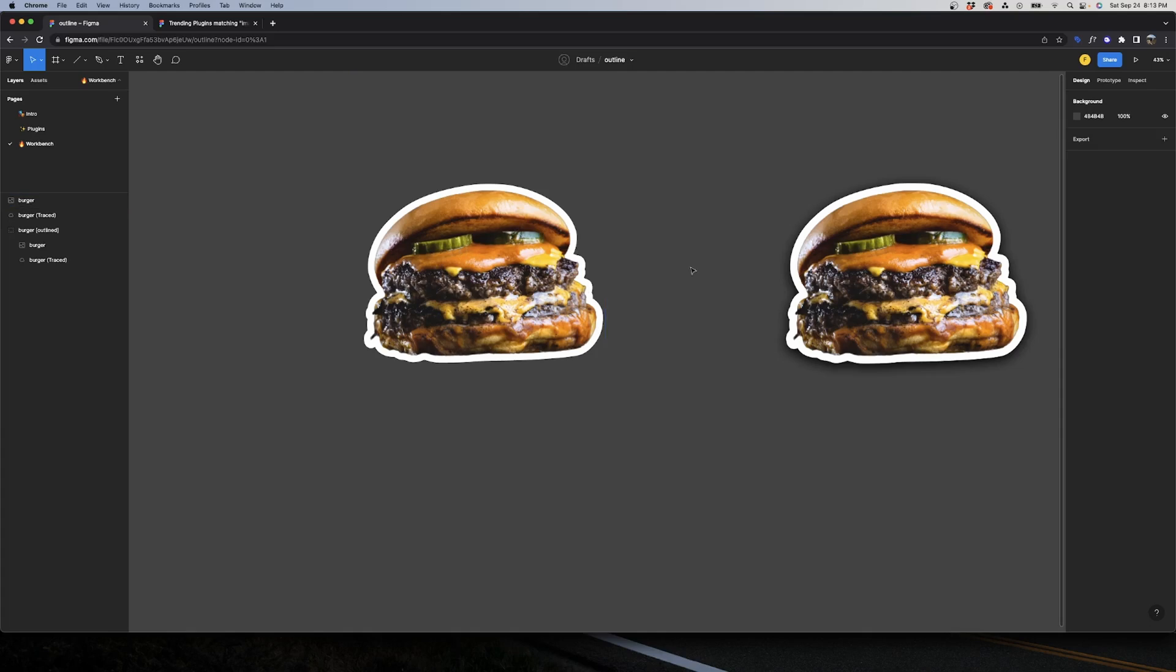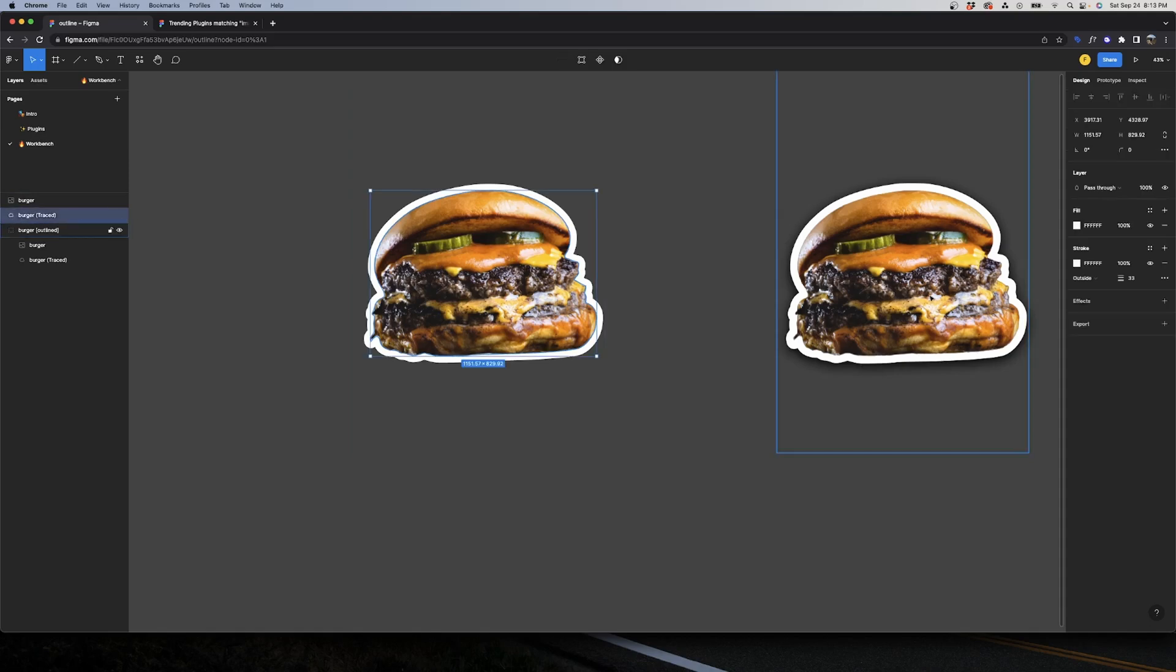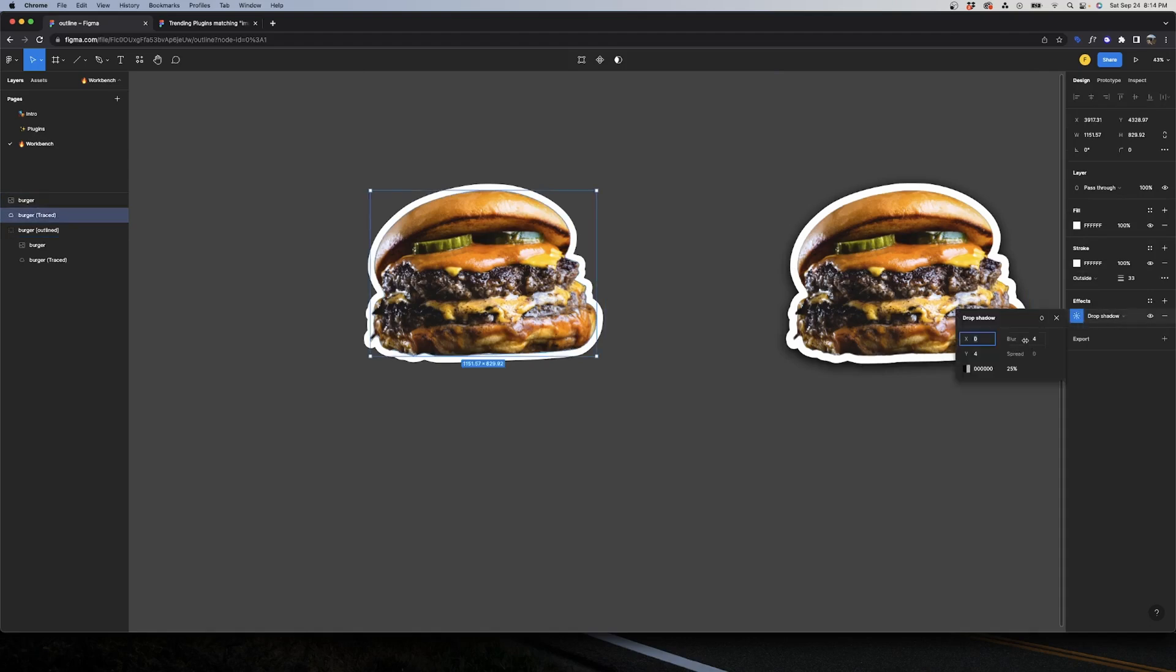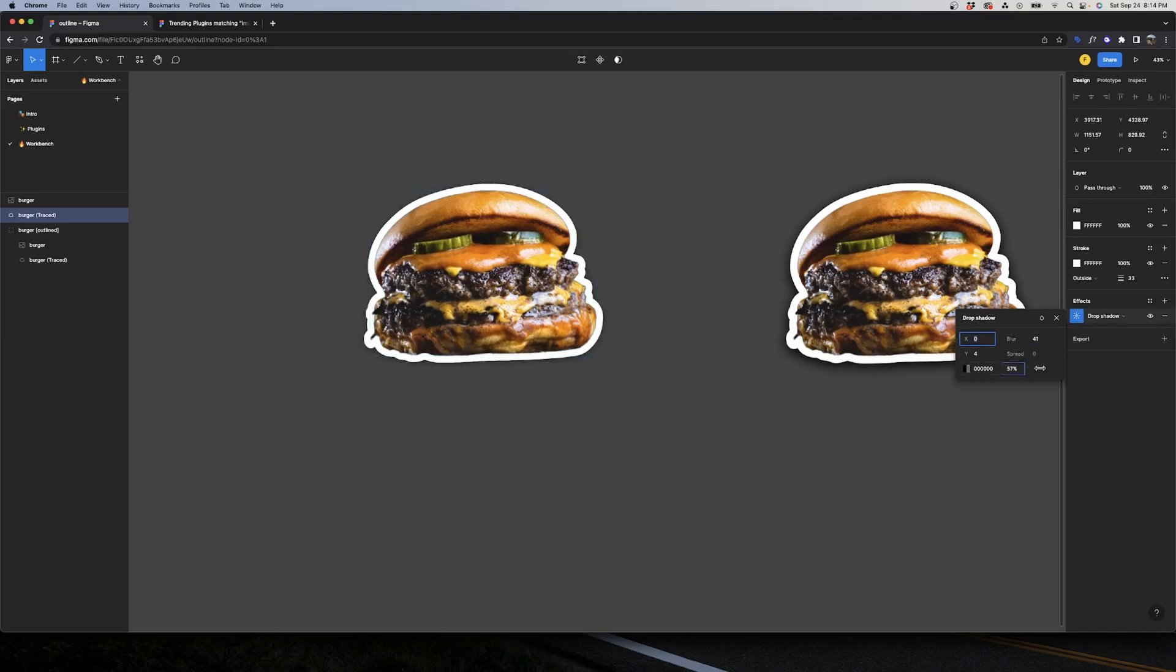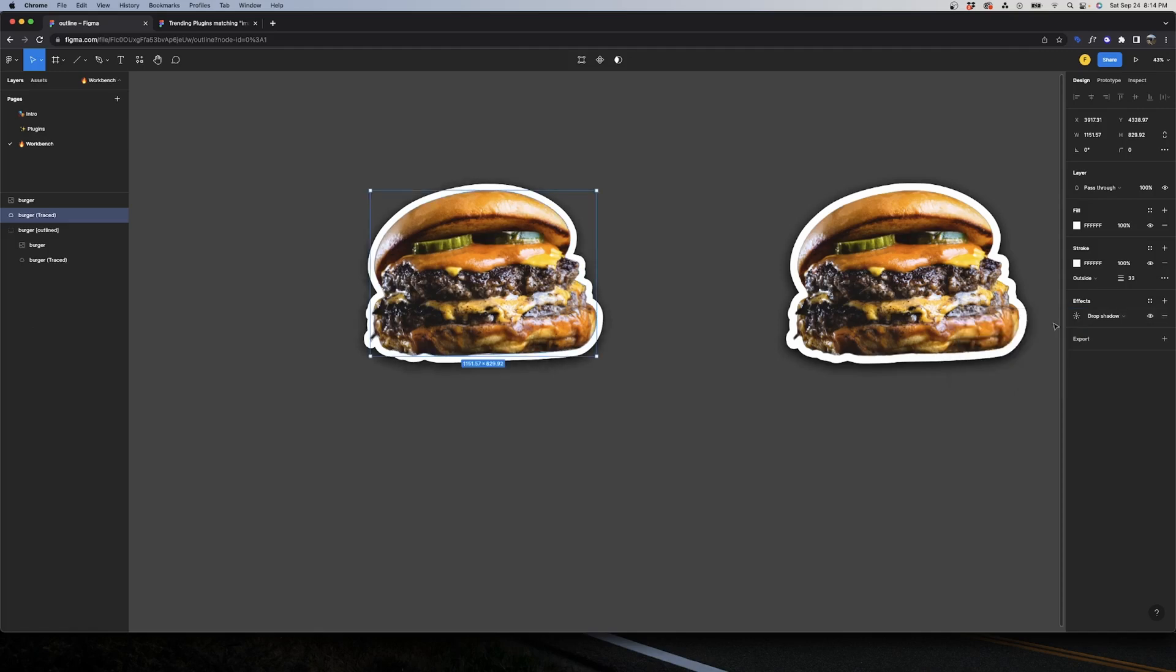A bonus tip here is to add a drop shadow to our trace so that we have this sticker looking effect. So we come here to Effect, drop shadow, and here we need to add a big blur and make this less transparent. Let's add more blur and we can move the Y distance. And there you go.